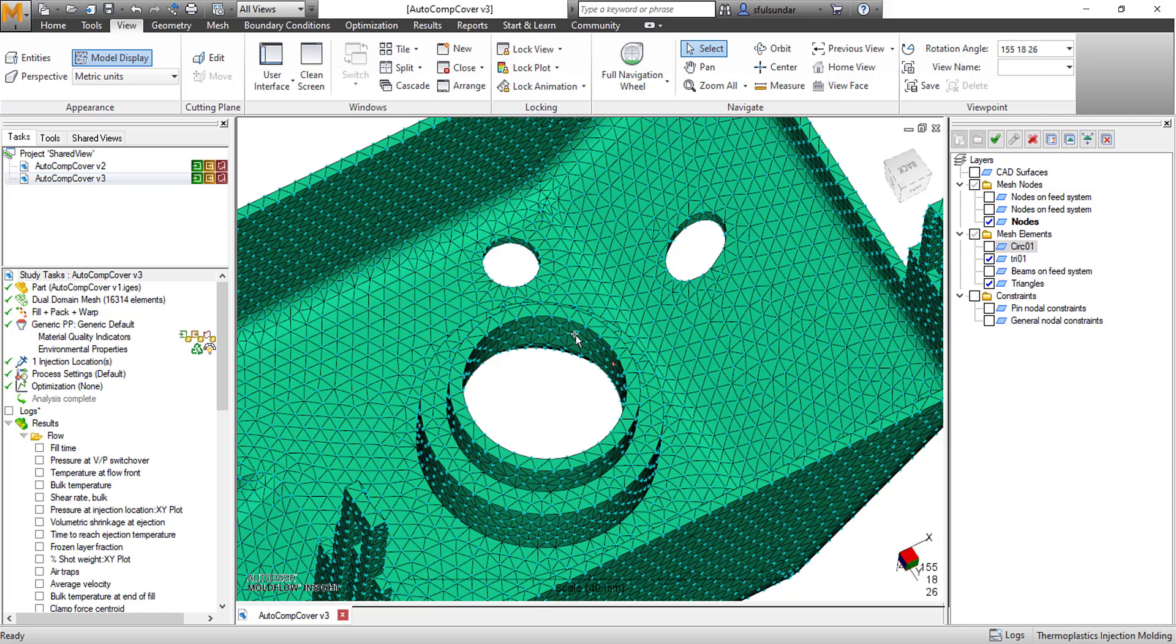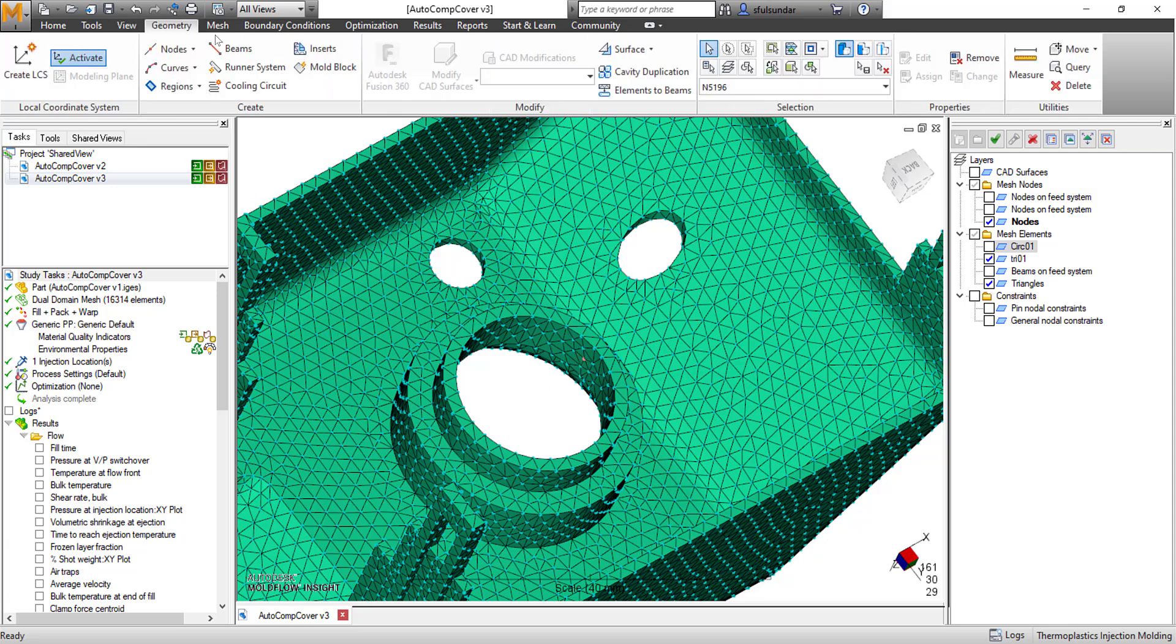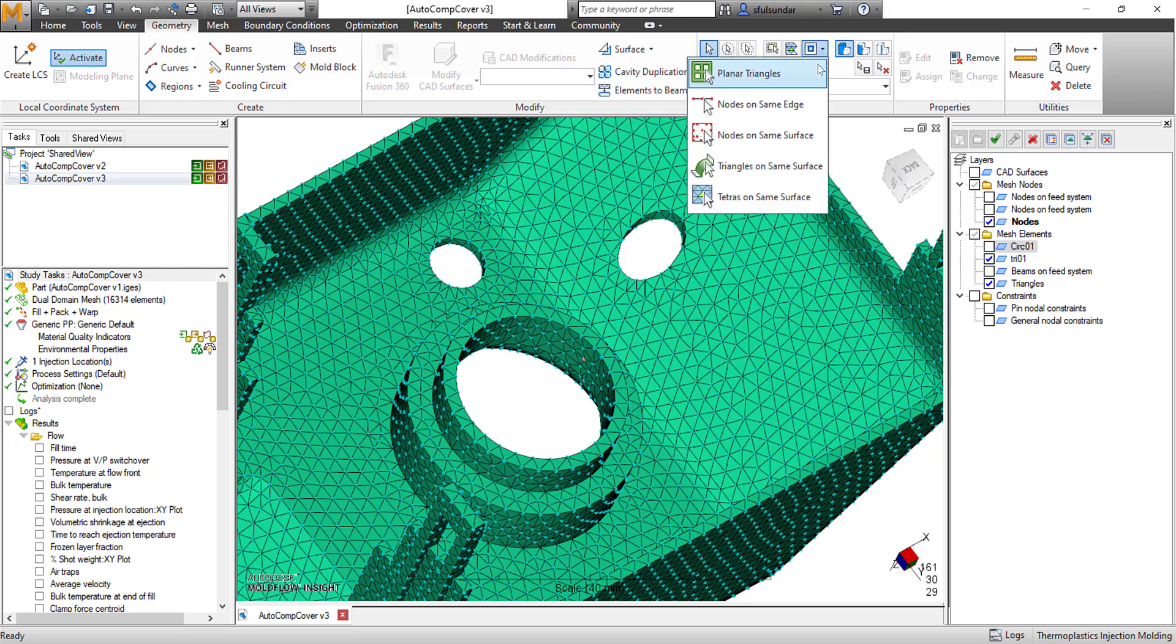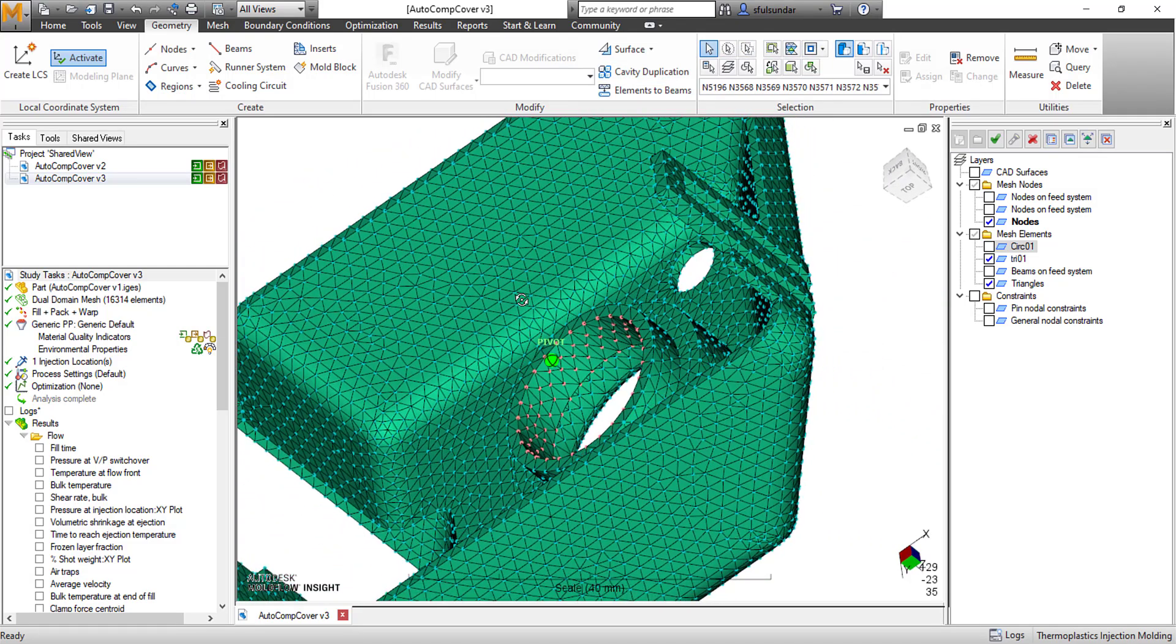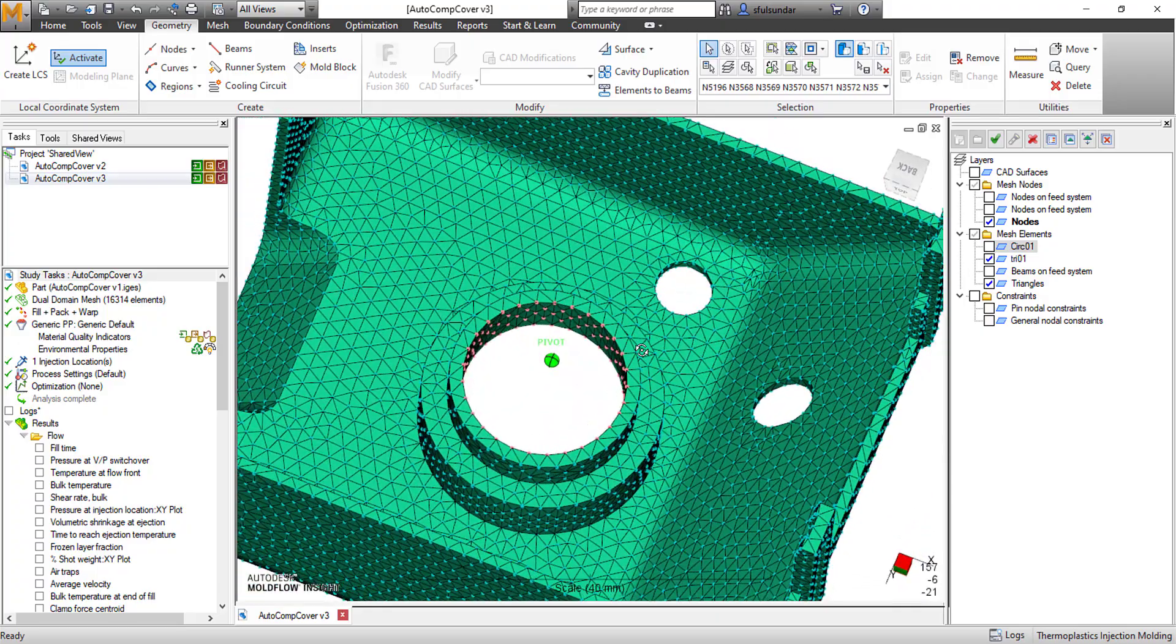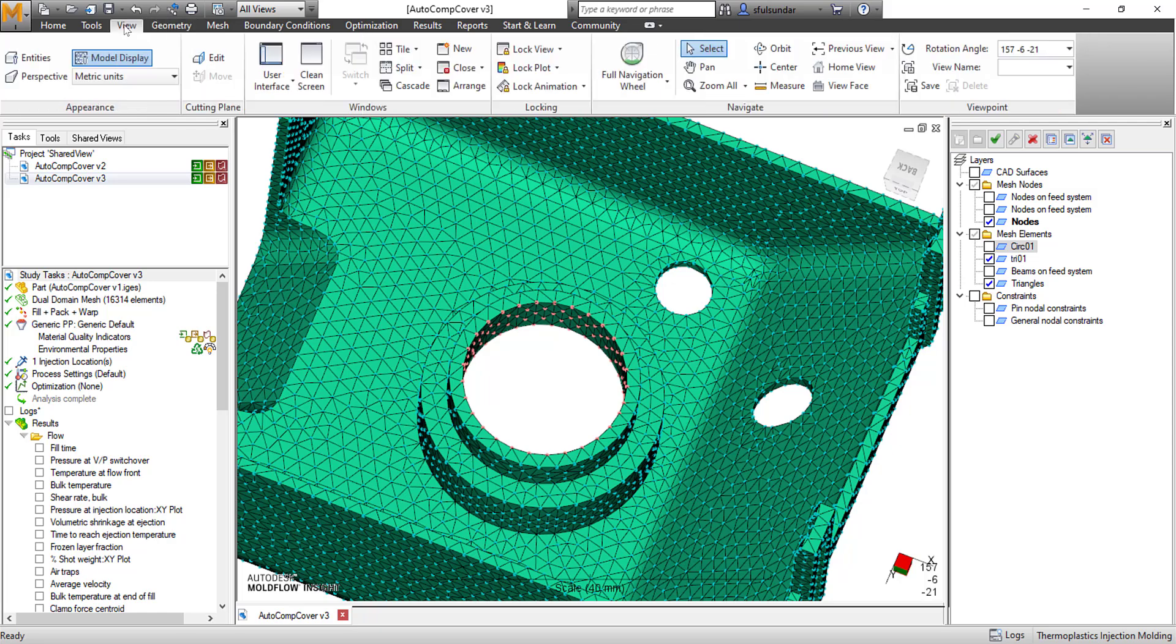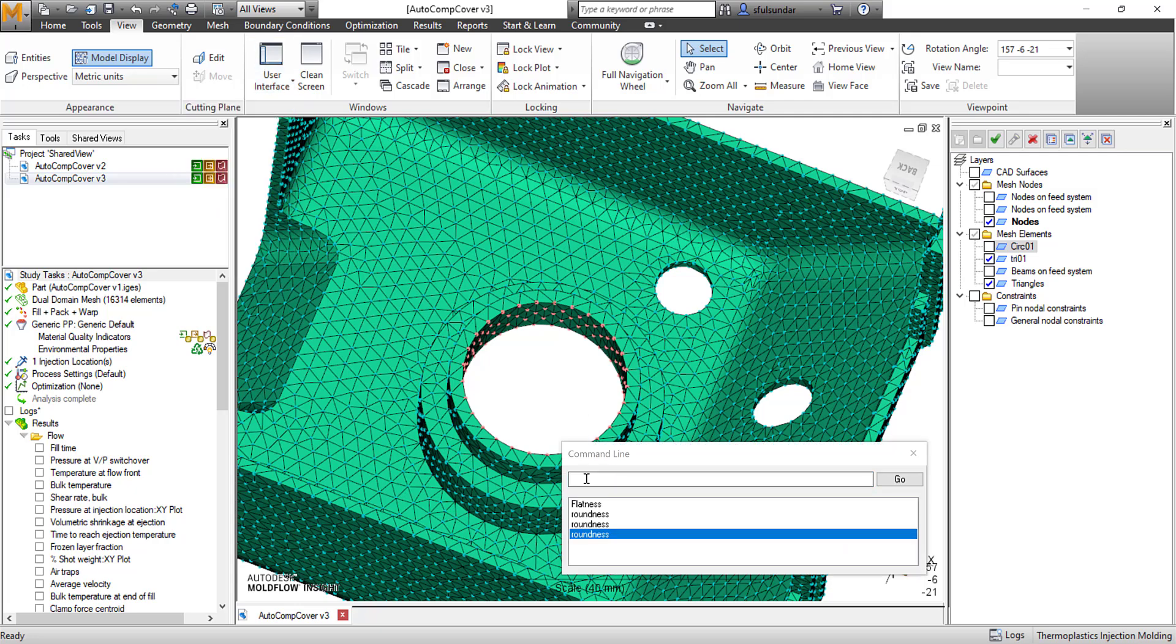How do we get started? I will be selecting one node from this circular feature in the geometry. I will be selecting the nodes on the same surface. As you can see, it has selected all the nodes on that surface. Then I go into the view tab in the user interface, start the command line, and type in roundness.